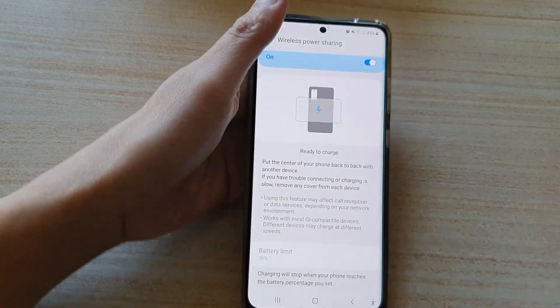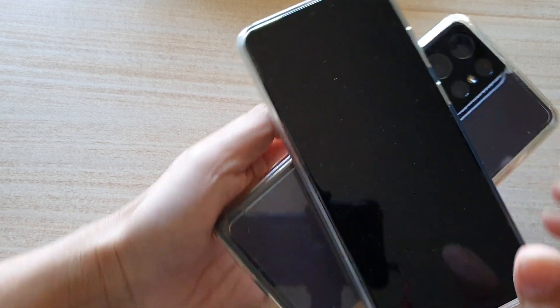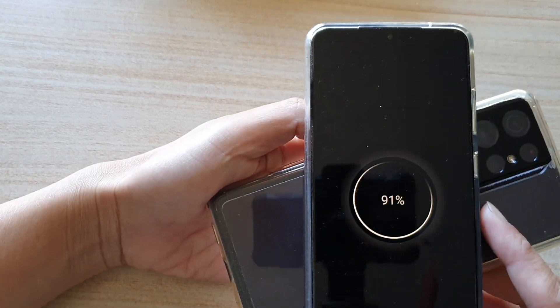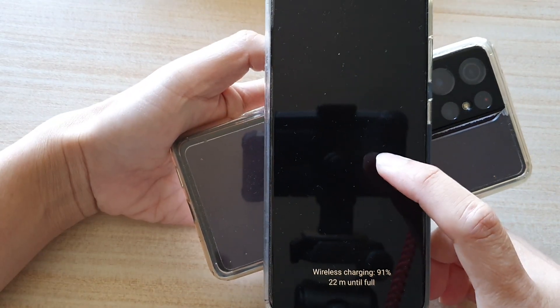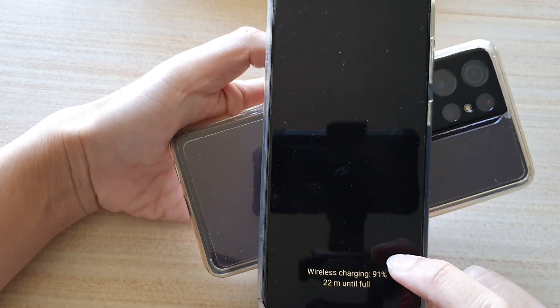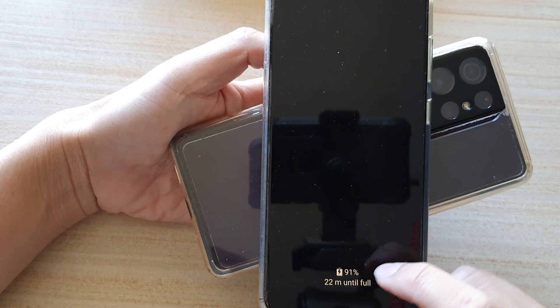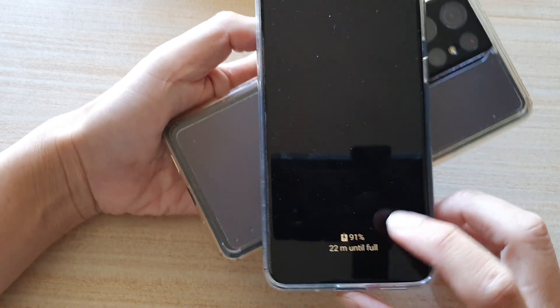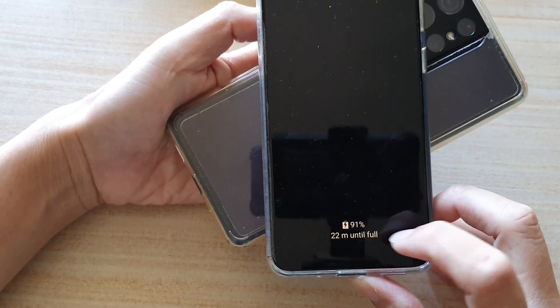So let's test that. We can place it back to back like that, and you can see this device is now starting to charge. It says wireless charging and it will take 22 minutes until full charge.